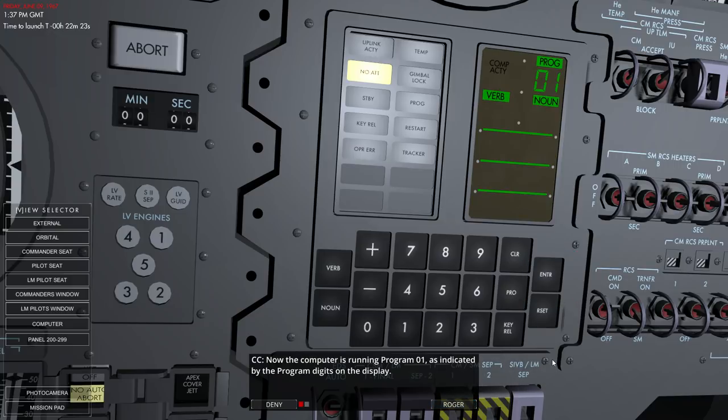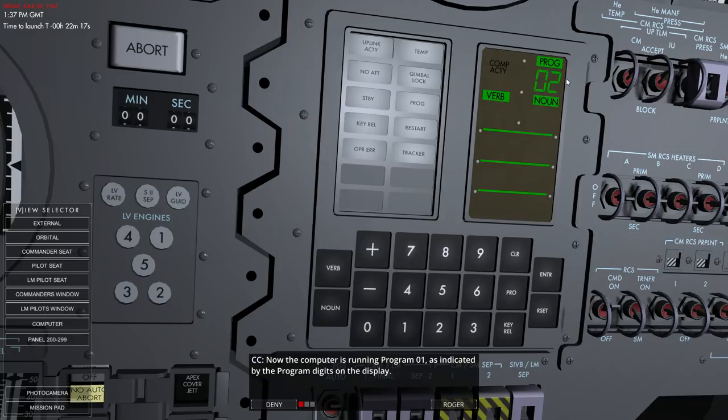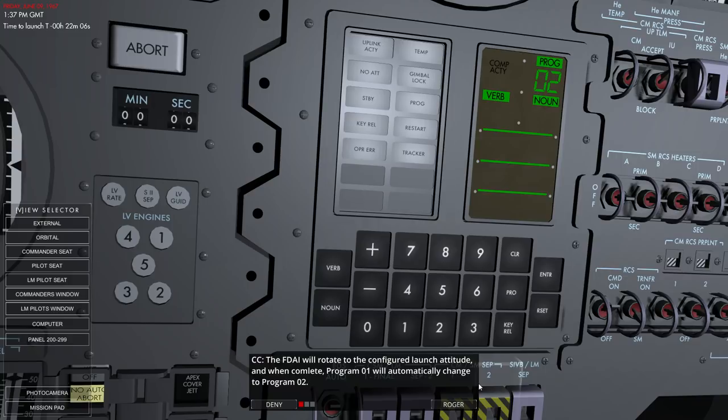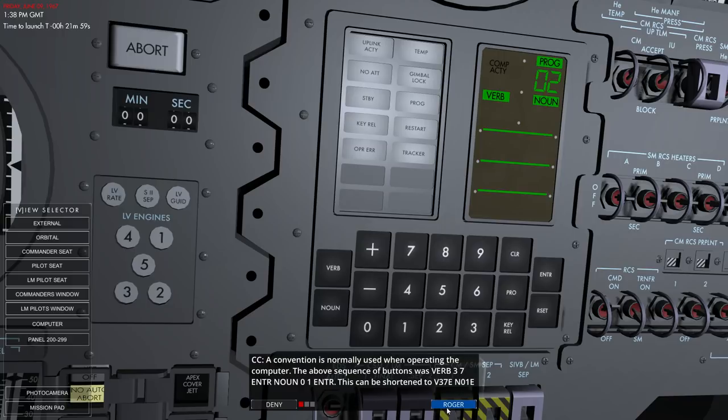Okay. It's program one. Yep. It has that there. Oh, wait, it went to program two. Hey! You weren't supposed to do that, were you? No at warning light illuminates, meaning the IMU isn't providing an attitude as it's currently aligning itself. Oh, it automatically changed to program two. Okay.